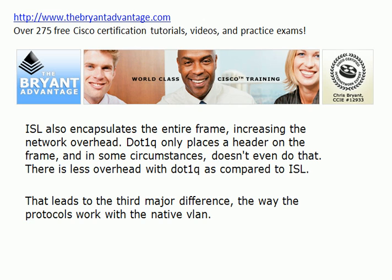ISL also encapsulates the entire frame, and this really does increase the network overhead — we're always interested in keeping unnecessary overhead down. .1Q only places a header on the frame, and in some circumstances — one major circumstance we'll talk about in a moment — even that header doesn't get put on. So there's much less overhead with .1Q compared to ISL.